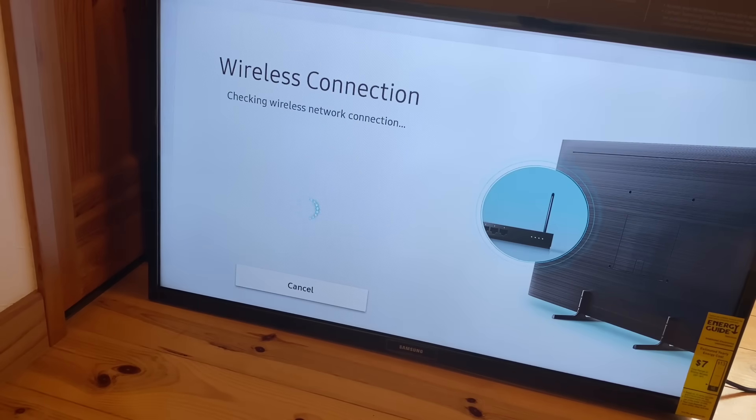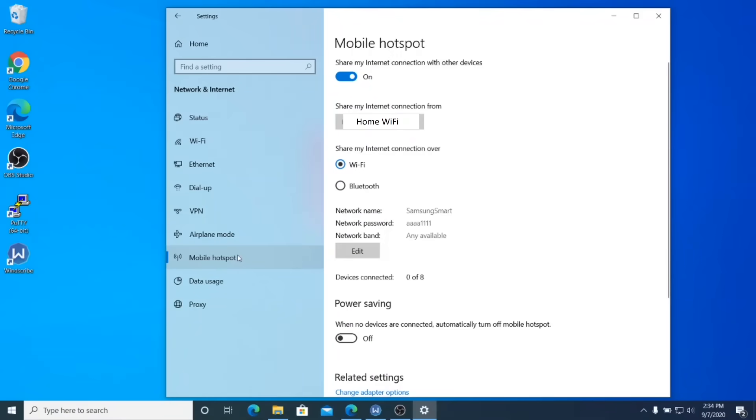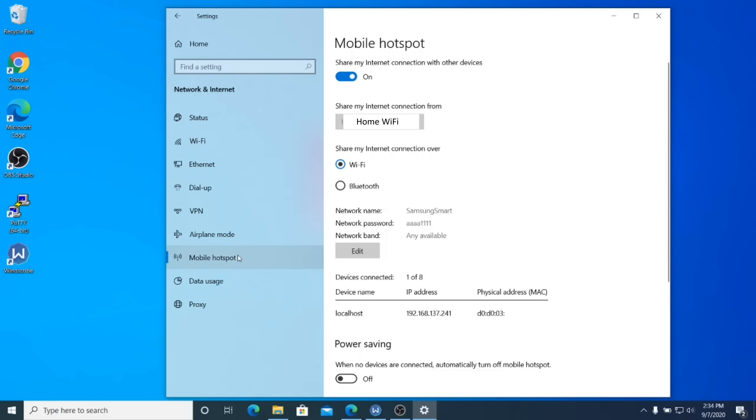However, this time you should be connected to the hotspot that's patched into your VPN. So let's make sure on the computer here, there you go, we have one of eight devices connected and that would be the TV. So go ahead and click OK.